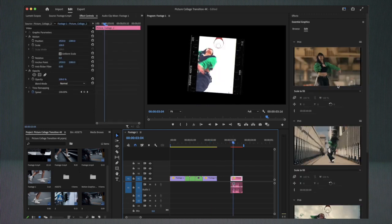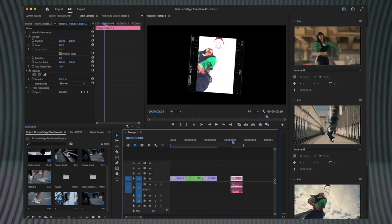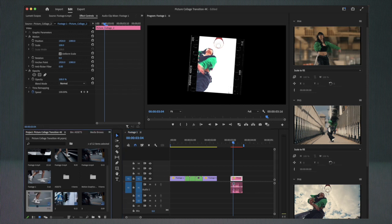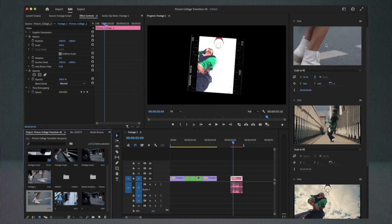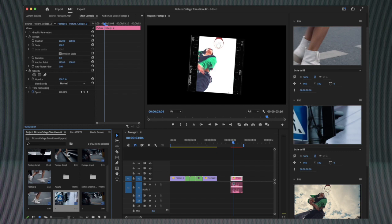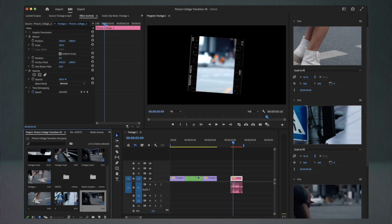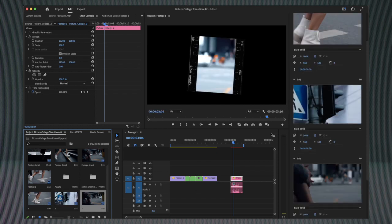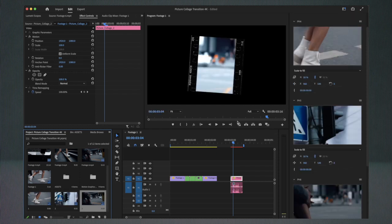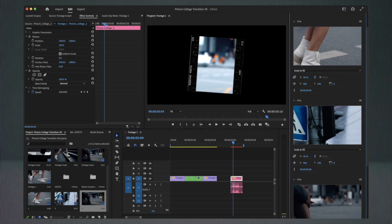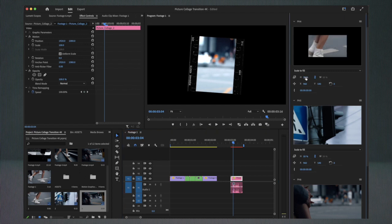Now what I'm going to do is replace the stock footage with my frame holds. So I'm going to my Project window and drag it into my transition. As you can see here, we can manage the scale and position of each clip.